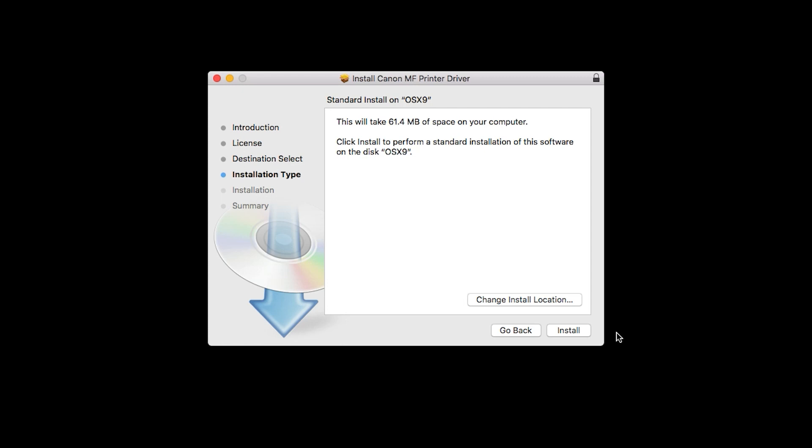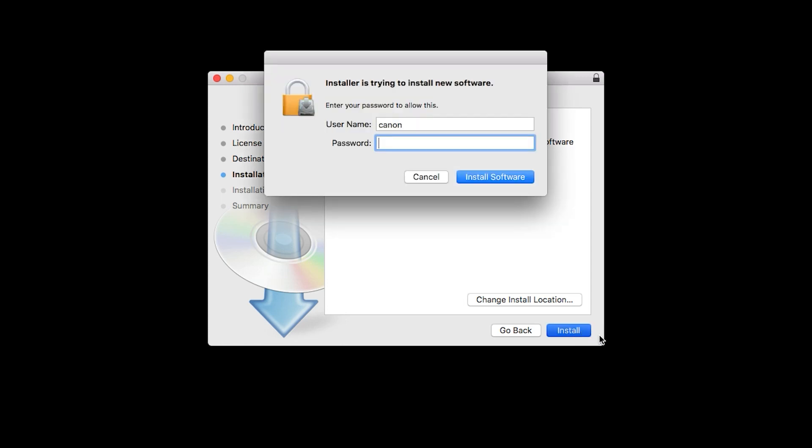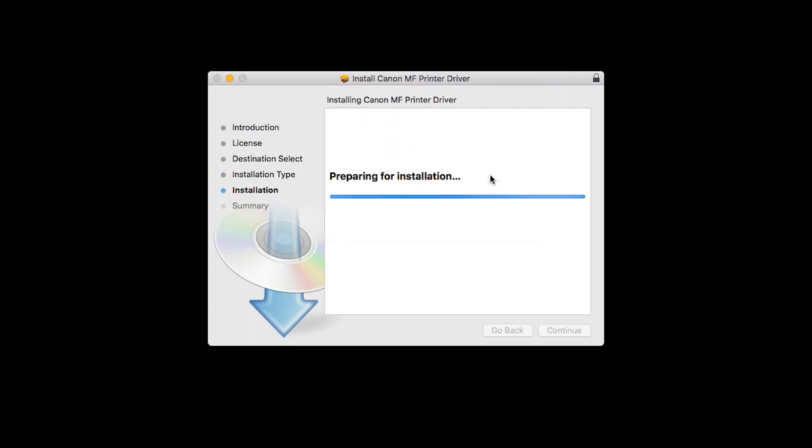Click Install. When prompted, enter the administrator name and password you used to set up your Mac, and then click Install Software. The software will now be installed. This may take several minutes.